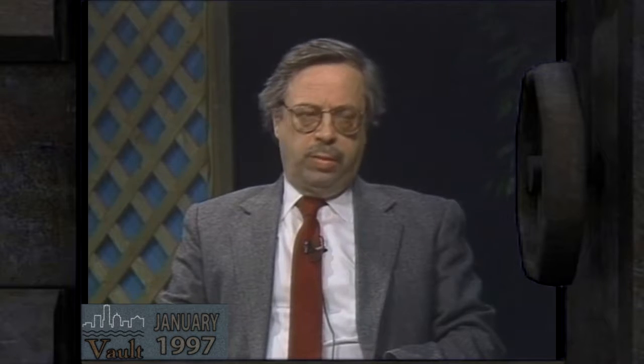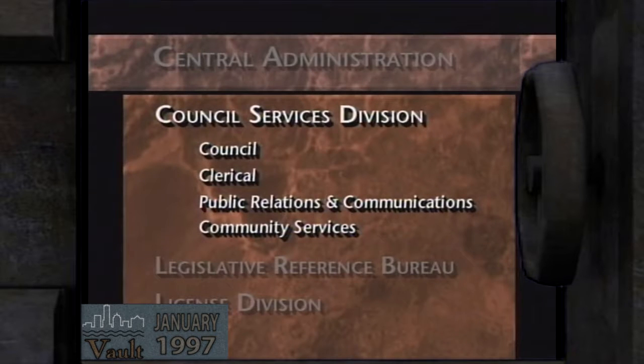Tony's role is Council Administration Manager, and he heads a division within the City Clerk's office known as the Council Services Division, which is comprised of approximately 30 employees and has four sections. They provide support staff to the 17 members of the Common Council.